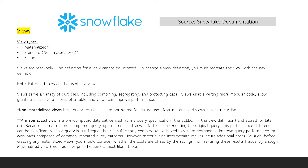Views serve a variety of purposes, including enabling more modular code, improving performance, and protecting data by granting access to a subset of a table. External tables can be used in views, and remember that all views are read-only. The definition for a view cannot be updated, so to change a view definition, you must recreate the view with a new definition.